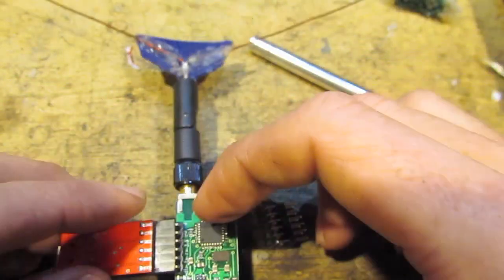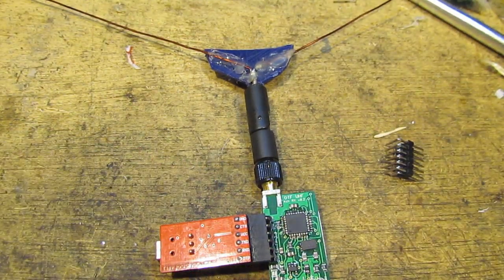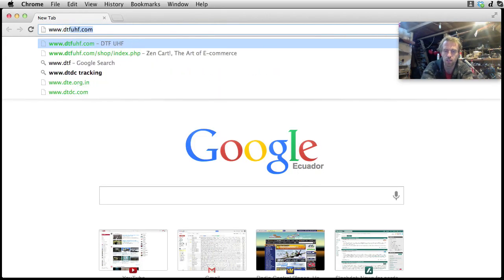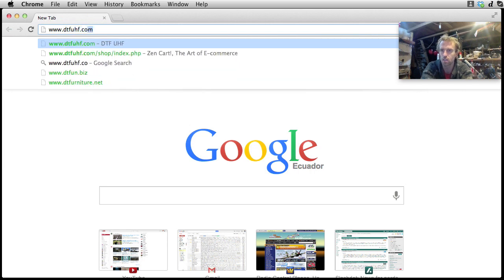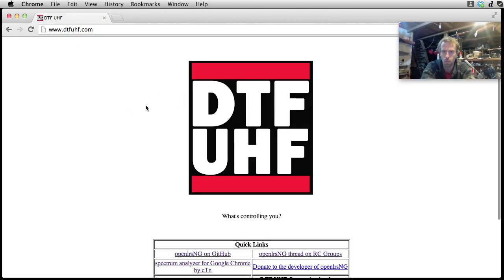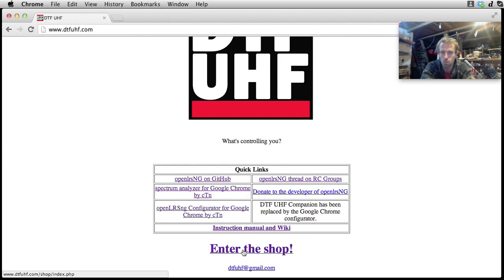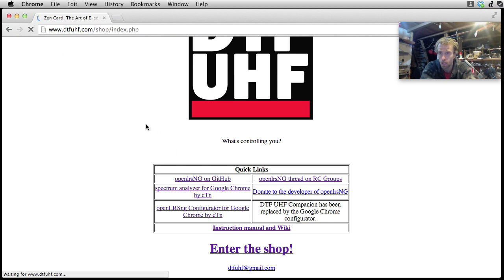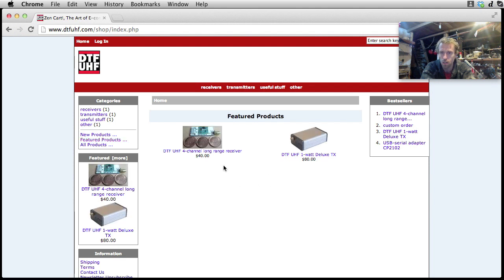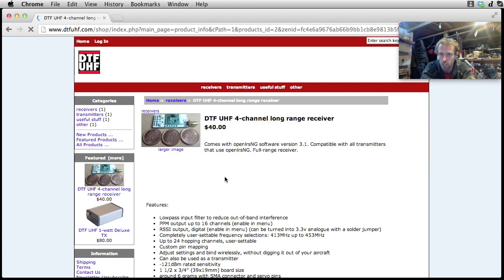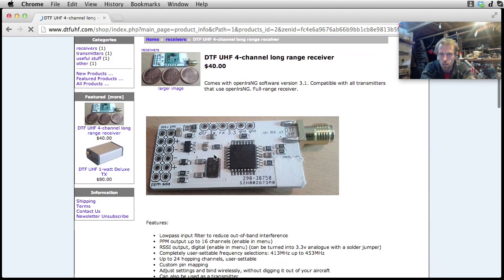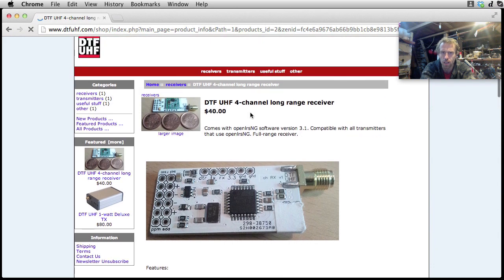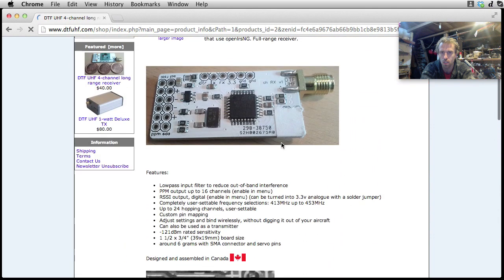So we'll give that a try. What you want to do is go to www.dtfuhf.com. Now this is Carl's website, very very simple. Let's have a look in his shop. This is where you get the modules, by the way. Now right now he's got for sale the four channel long range receiver here. I think there is a six channel version available. He's just put four channel over there and it comes pre-flashed with Open LRS NG software. So if you get this and you get the transmitter unit from him you won't have to flash anything at all, which is really nice.